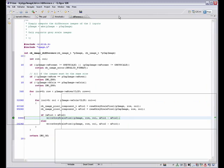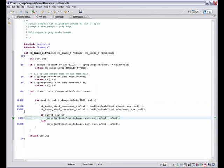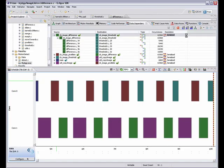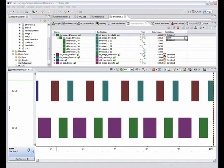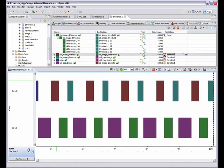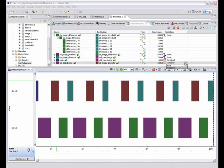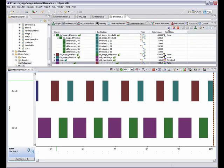Prism not only highlights the dependencies in your source code, but allows you to explore how resolving them will impact the multicore performance of the application before making a single change to your software.